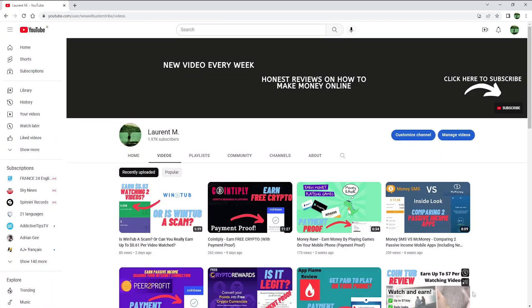Before I start, don't forget to subscribe to my channel if you haven't already. I upload new videos at least once a week, showing you many different ways to make money online.